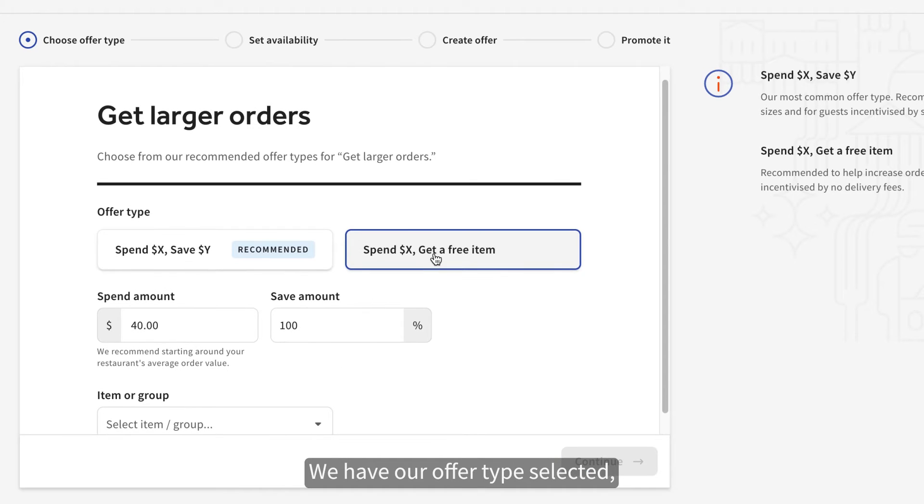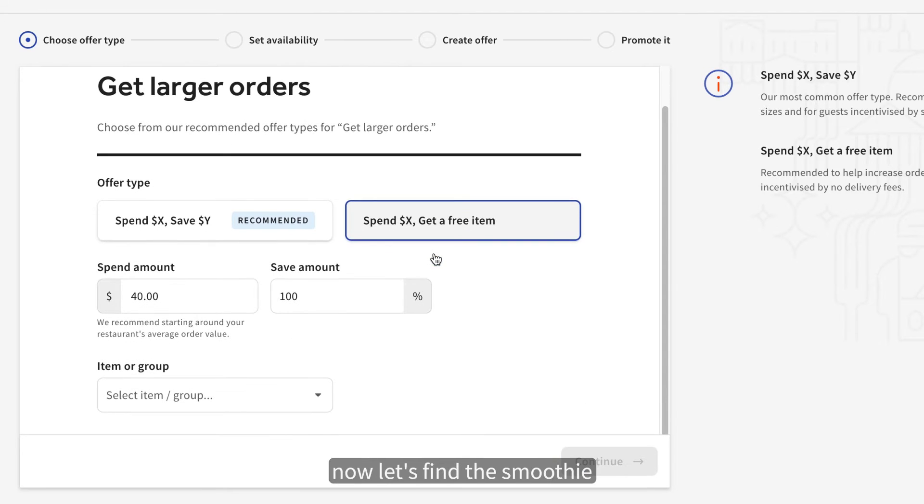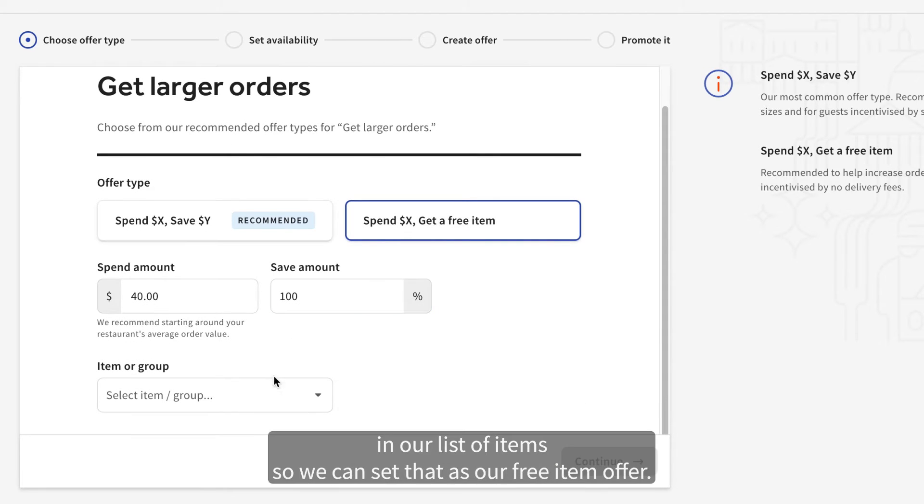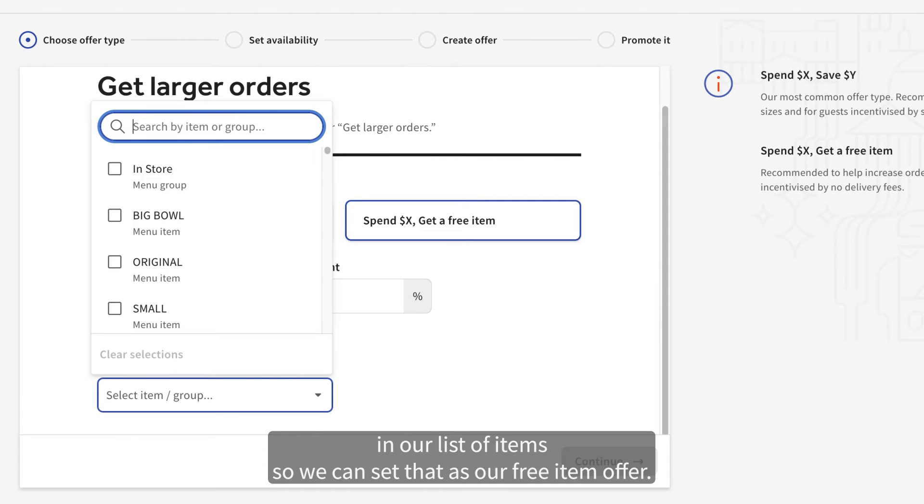We have our offer type selected. Now, let's find the smoothie in our list of items, so we can set that as our free item offer.